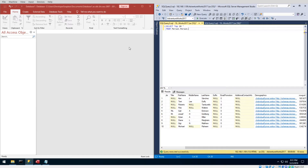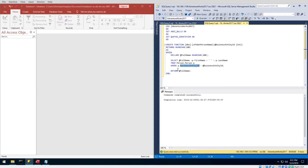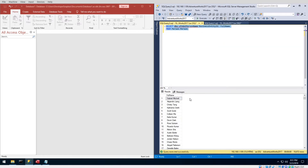I want to be able to use this function from Microsoft Access. I already have this function created in SQL Server — here's the function body. You pass in the ID of the person record and it returns back the first name concatenated with the last name. If I run this in SQL Server you can see the results, and I want to get the exact same results but using Microsoft Access.